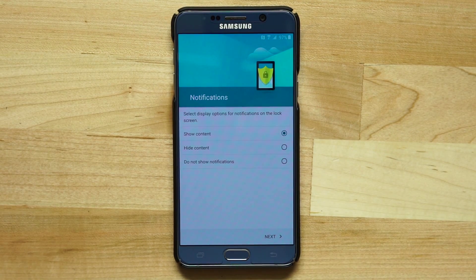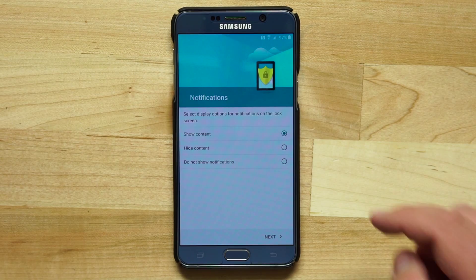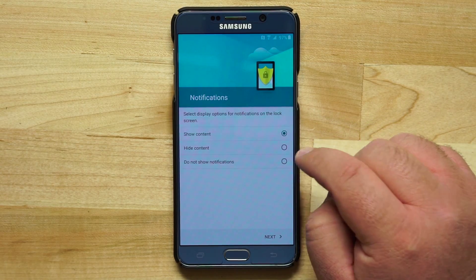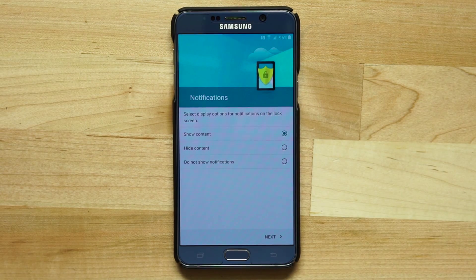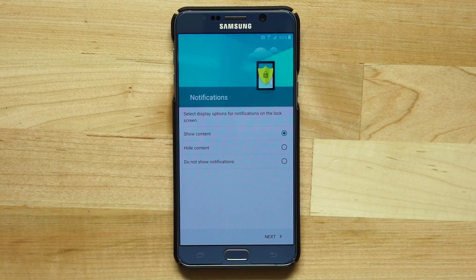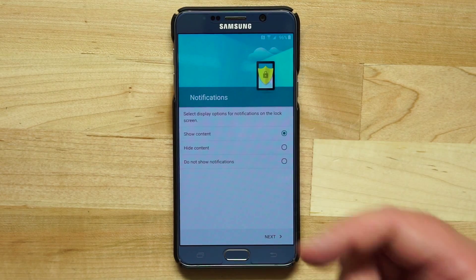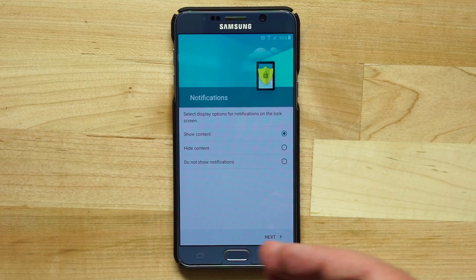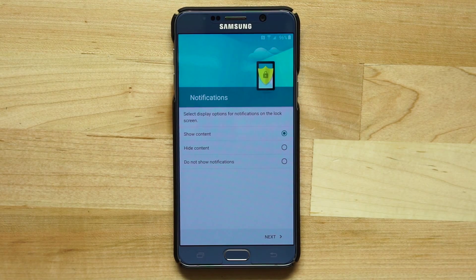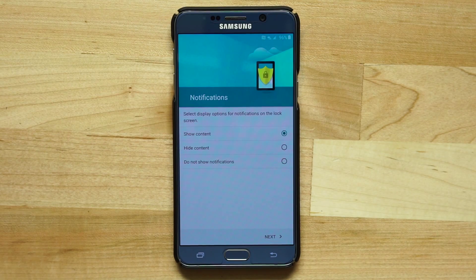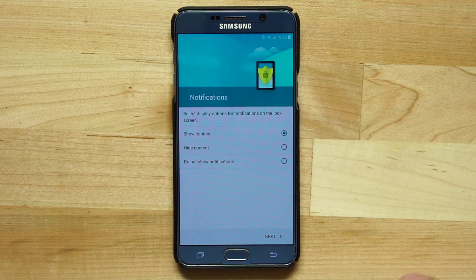Now I can choose whether I want notifications to display on my lock screen. Options are: show content, which displays the full message on the lock screen; hide content, which replaces the message with dummy text so no one can read it; or no notifications, which disables all notifications from the lock screen. Choose your preference.